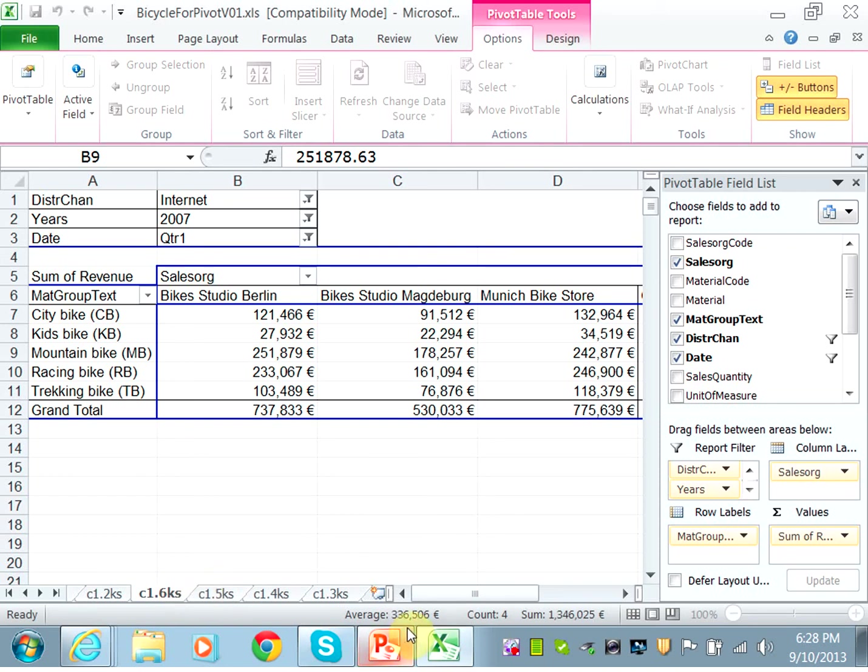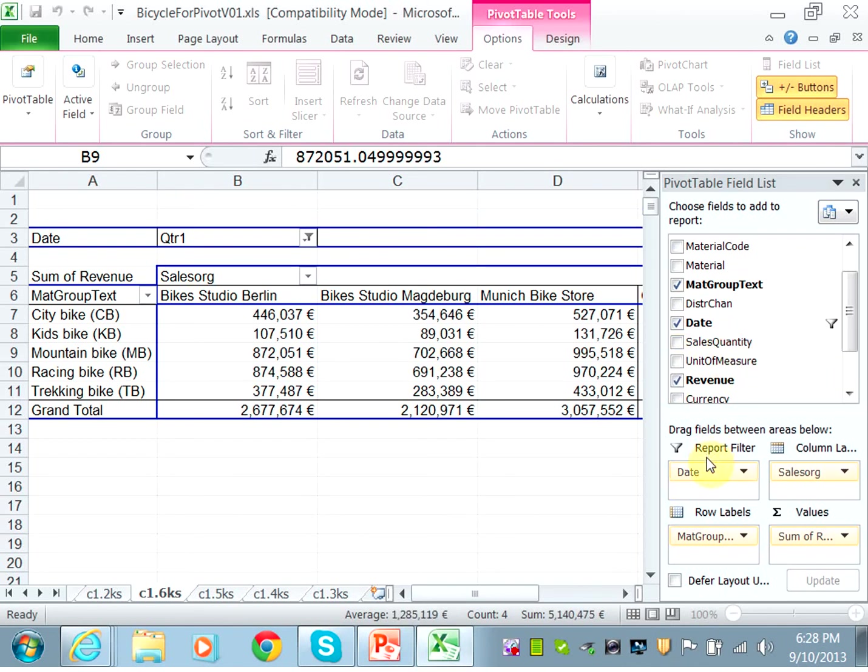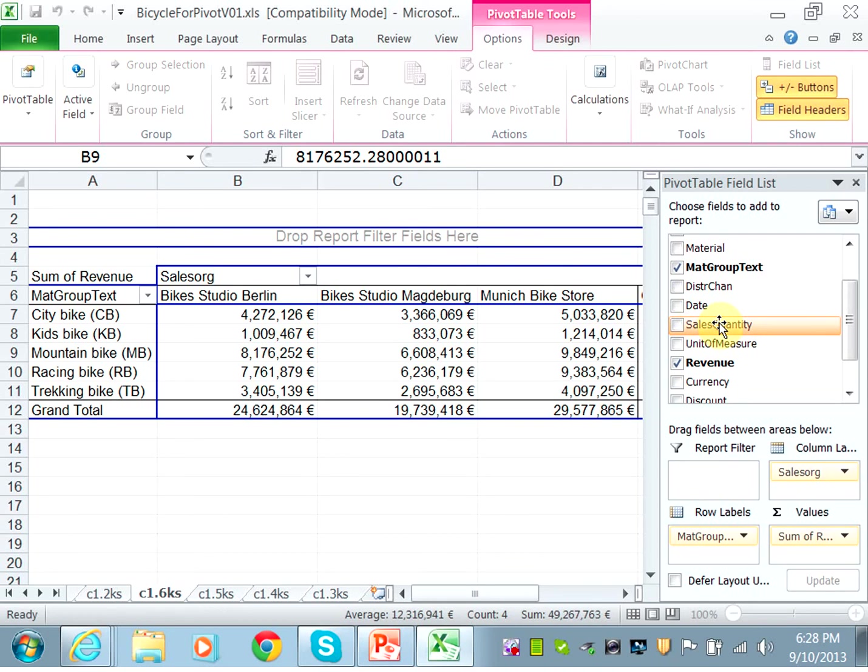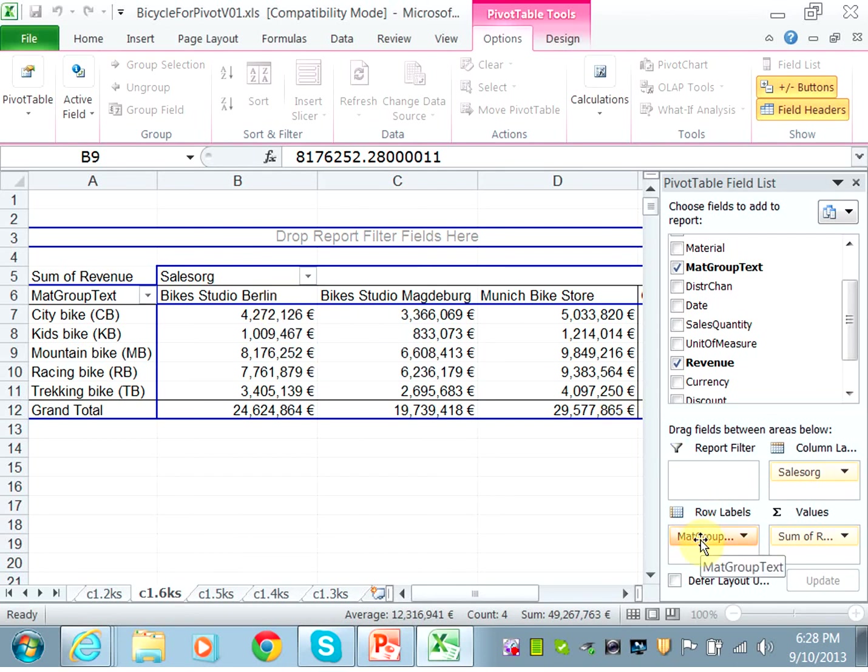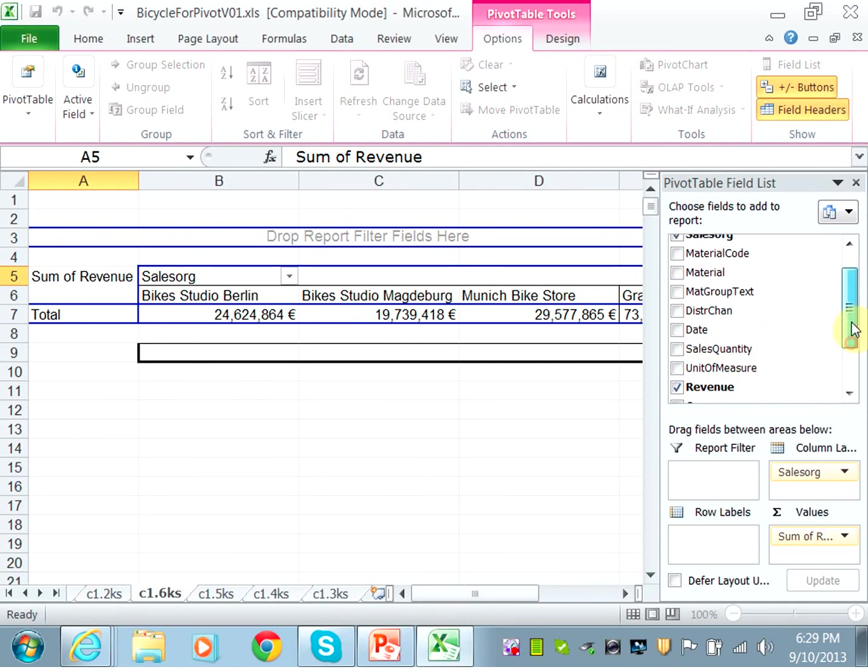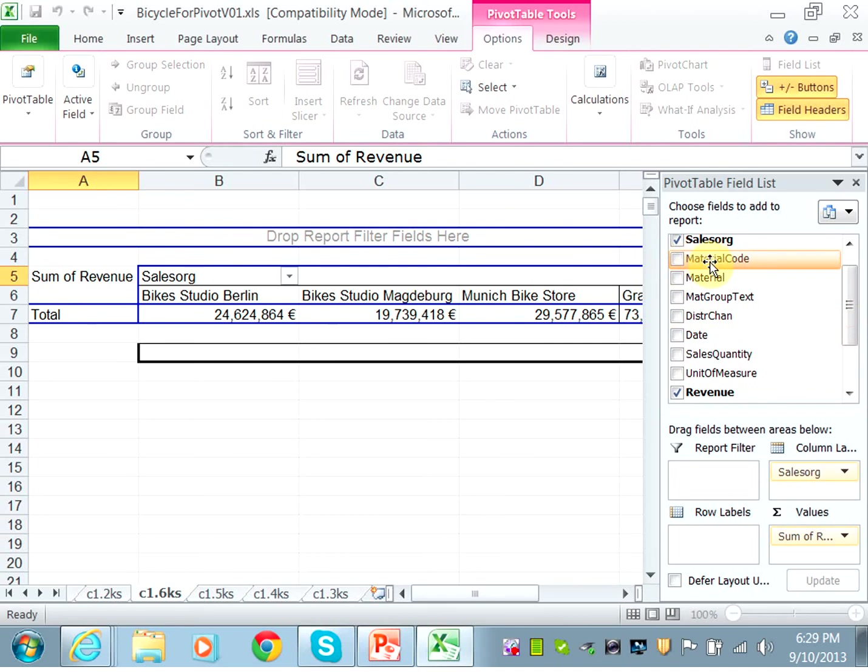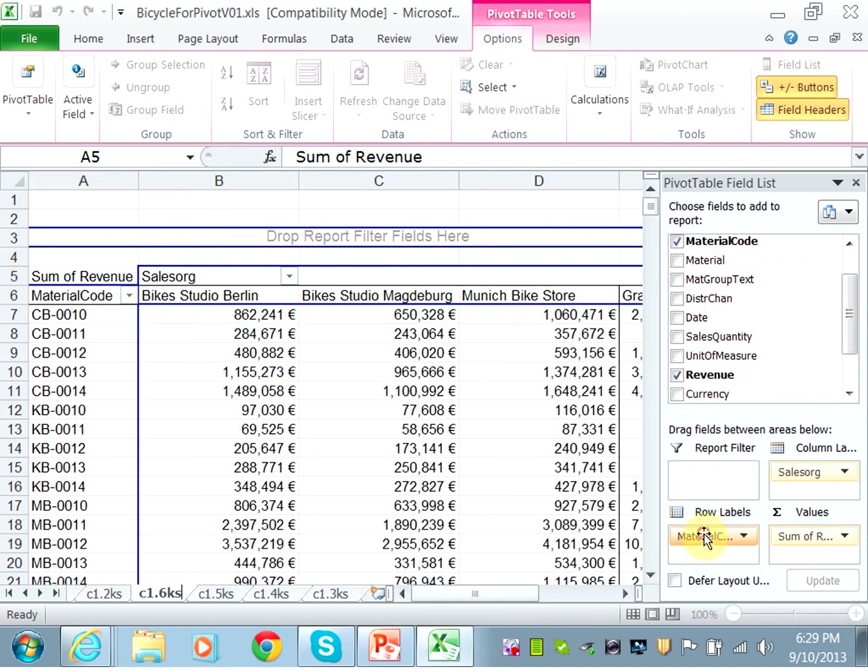And they ask you to remove the filters. So go ahead and remove all of your filters. So now you have the material group text and the sales organization. They only want to show the material code. So go ahead and take out the material group and put instead of it, the material code. So drag material code under the row labels.